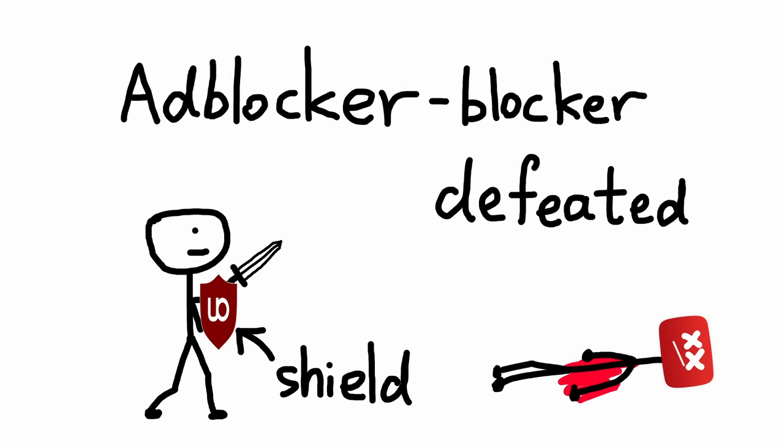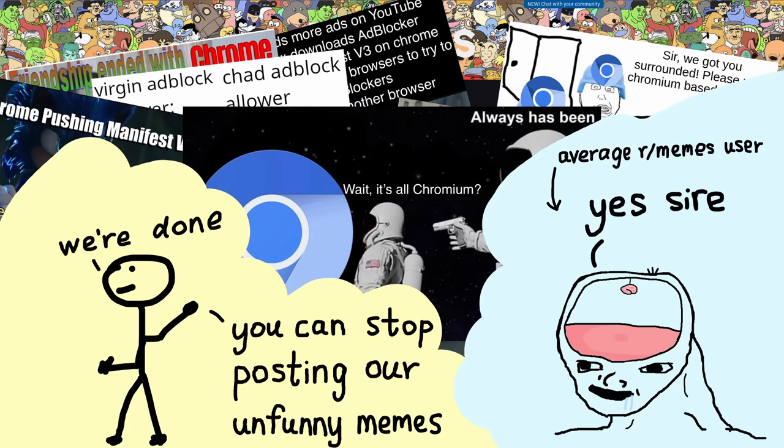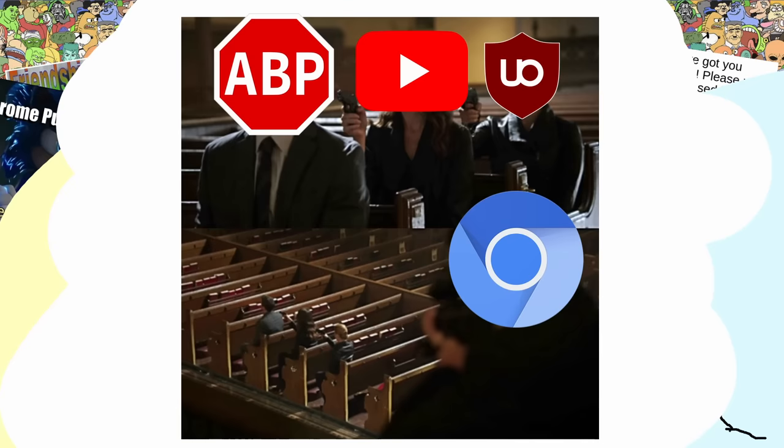Roughly a month later, different ad blockers eventually found their way of bypassing detection and they work on YouTube once again. Naturally, Redditors thought they've just won another war against big tech, completely ignoring Google's original plan to kill off ad blockers by June this year.